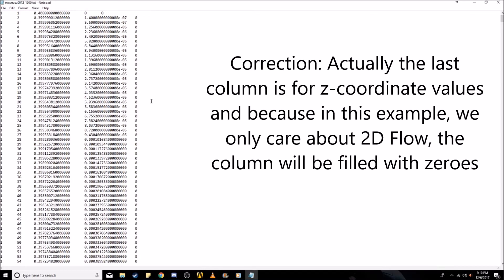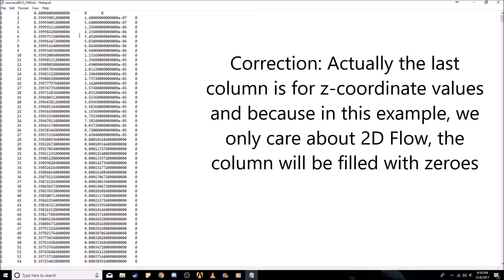If you get data for an airfoil that's in a different format, you can modify it within Microsoft Excel or any kind of editor so that you can get it in this format.